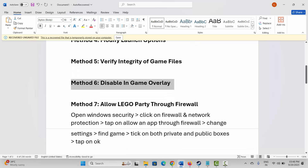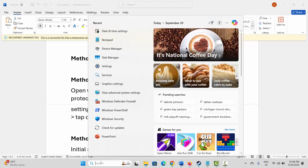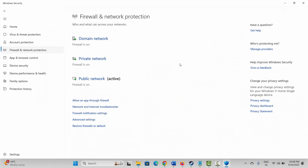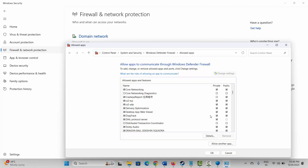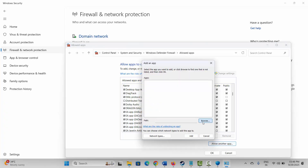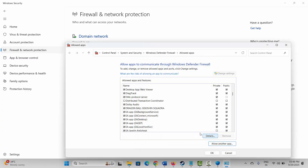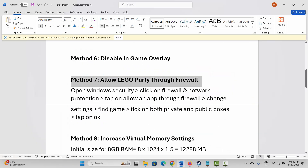The next method is to allow LEGO Party through the firewall. For that, go to Windows Search and search for Windows Security. Click on Firewall and Network Protection, then click on 'Allow an app through firewall,' then click on Change Settings. Search for the game — if it's listed, select it; if not, click on 'Allow another app,' go to Browse, go to your game folder, select your game application, and add it to the list. Make sure both Private and Public boxes are ticked, then click OK.